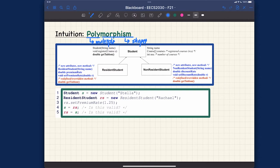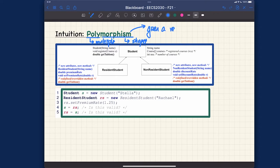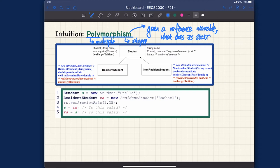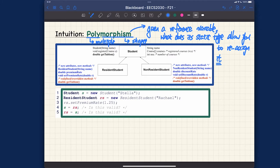Multiple shapes of what? You can think of it as the multiple shapes of a reference variable declared with some static type. Polymorphism is really dealing with: given a reference variable, what does its static type — the declared type — allow you to reassign it to? So what we're focusing on is about reassignments given a particular static type.